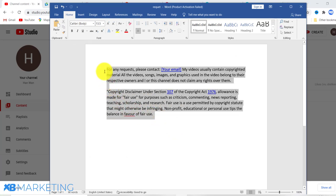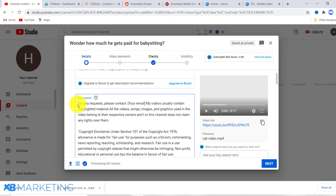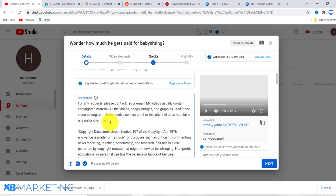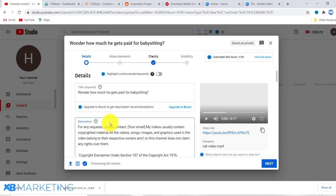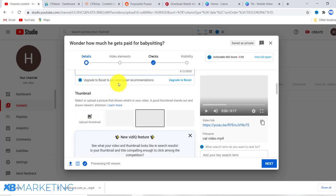For the description, include a disclaimer. It should say something like: 'For any requests please contact [your email]. My videos usually contain copyright material, images, and graphics which do not belong to me but to the respective owners, and this channel does not claim any rights over them.' This way the original owner knows you are not claiming ownership, and I've never once had anyone contact me to remove a video.